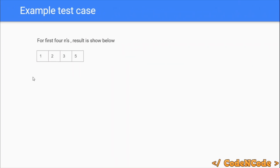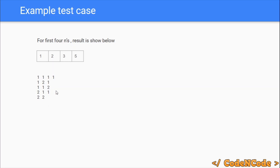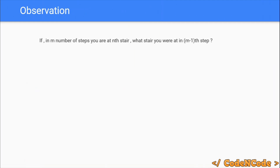Let's take some examples. For n=1, there is only one way: you reach the first stair from zero by taking a jump of one. For n=2, there are two ways: either take two jumps of length one (1,1), or directly take a jump of length two. For n=3, the result is three. For n=4, the result is five. The five ways are: (1,1,1,1), (1,2,1), (1,1,2), (2,1,1), and (2,2).